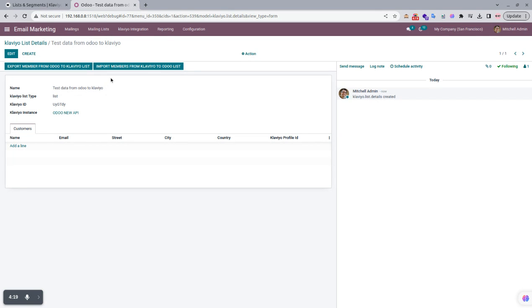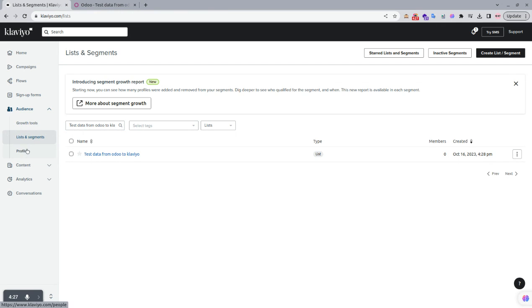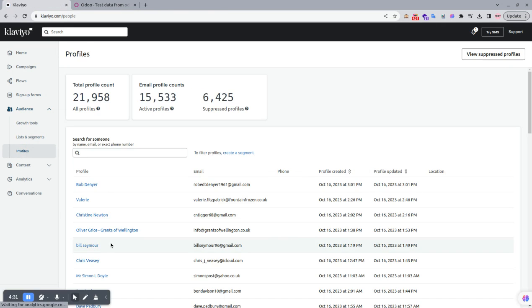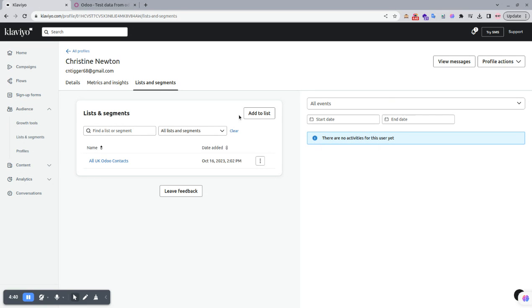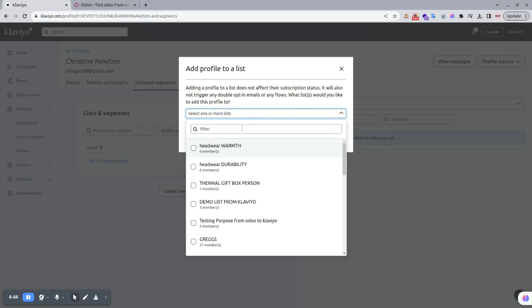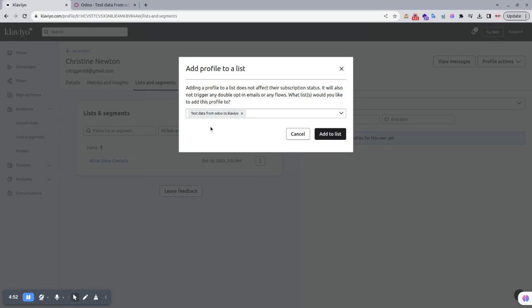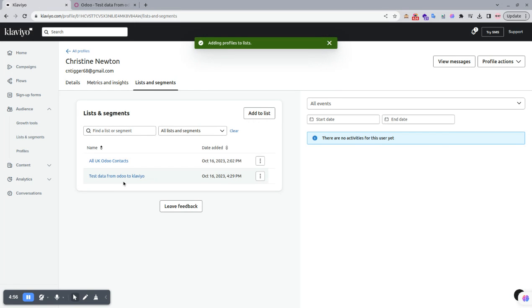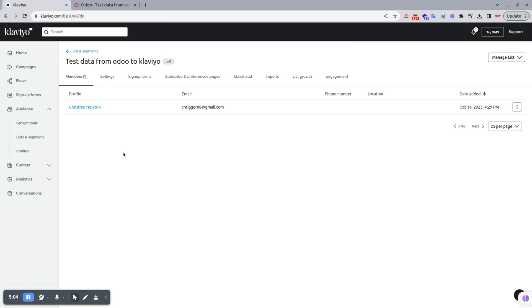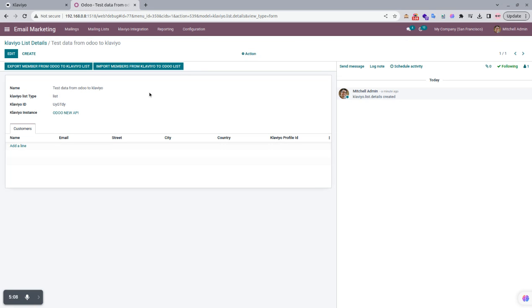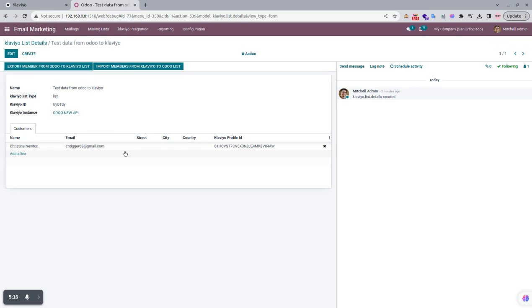Now for members: we go to the Profiles menu in Klaviyo. We open a record — for example, Christine Newton — go to the Lists and Segments tab, select Add to List, and choose the list 'Paste Data from Udo to Klaviyo'. Christine Newton is now added to that list. When we click the Import Members button in Udo, this member is imported successfully.